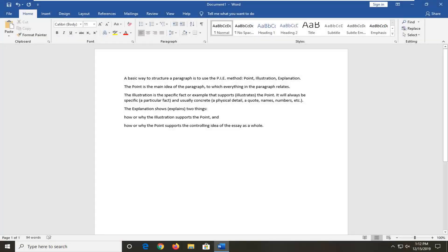Hello everyone, how are you doing? This is MD Tech here with another quick tutorial. In today's tutorial I'm going to show you guys how to check your Microsoft Word document readability statistics.